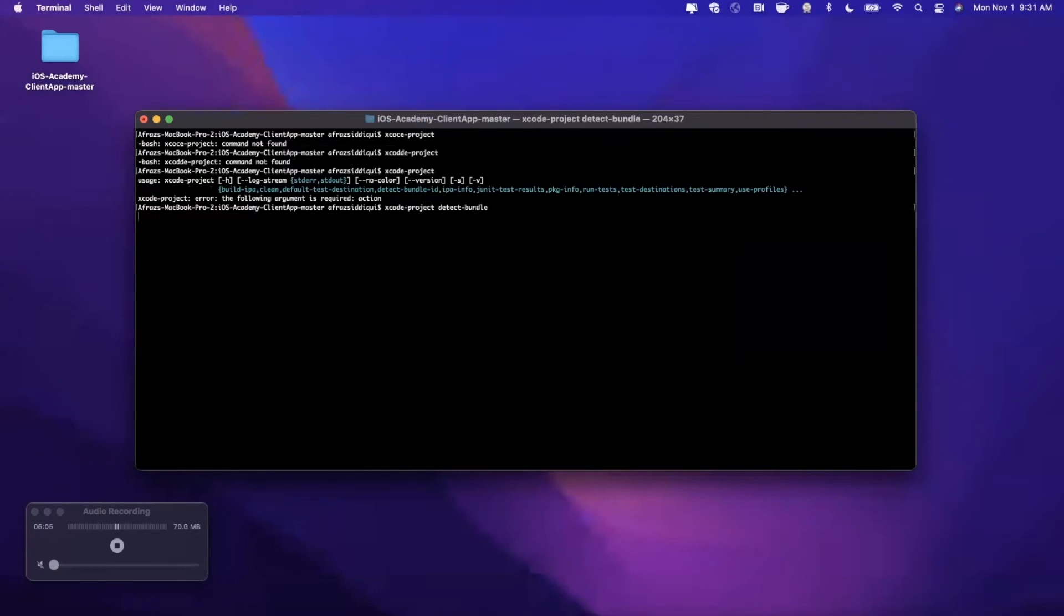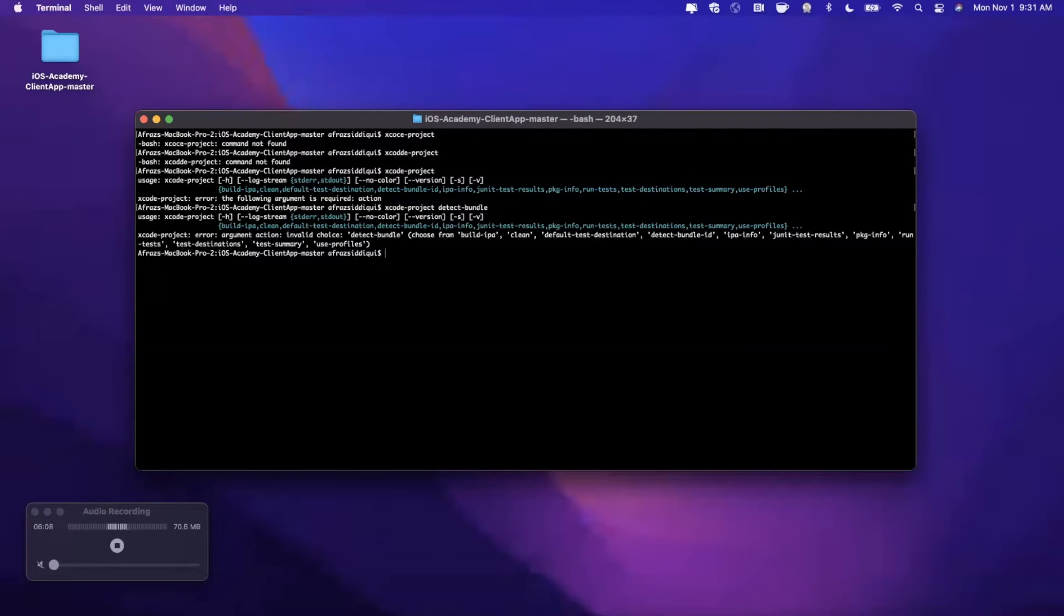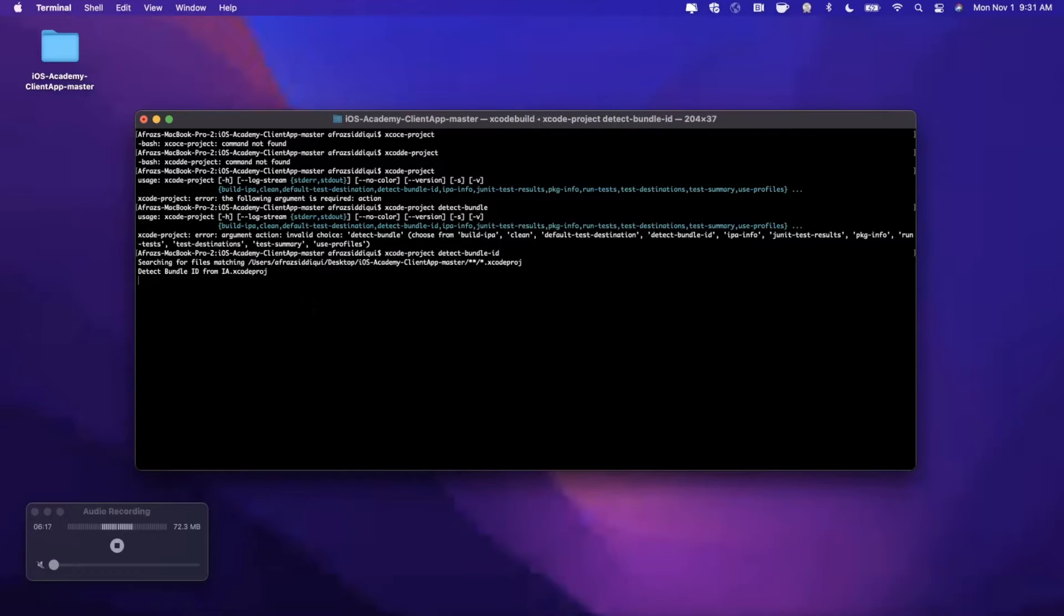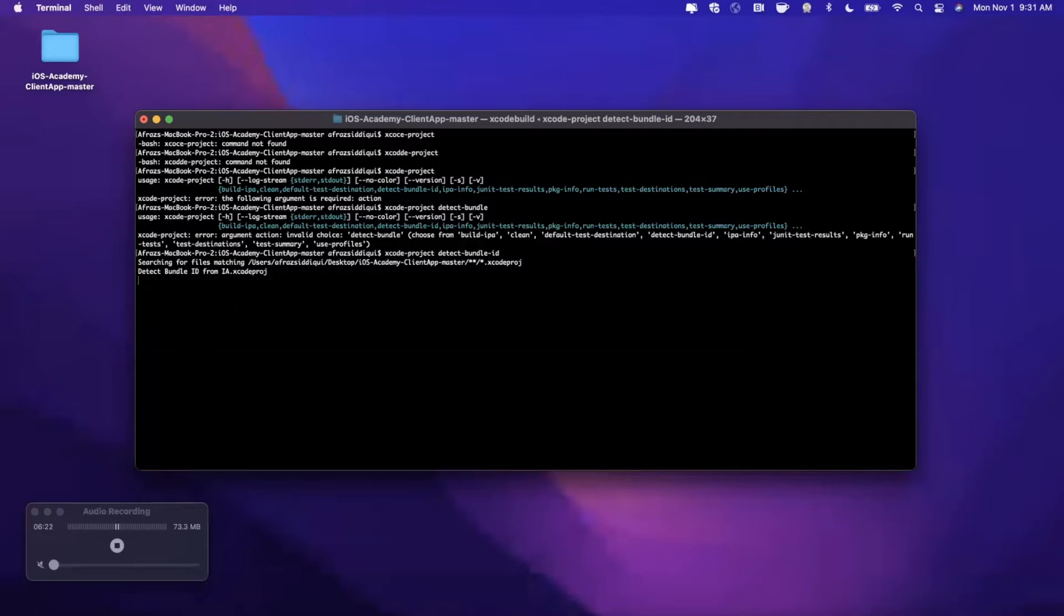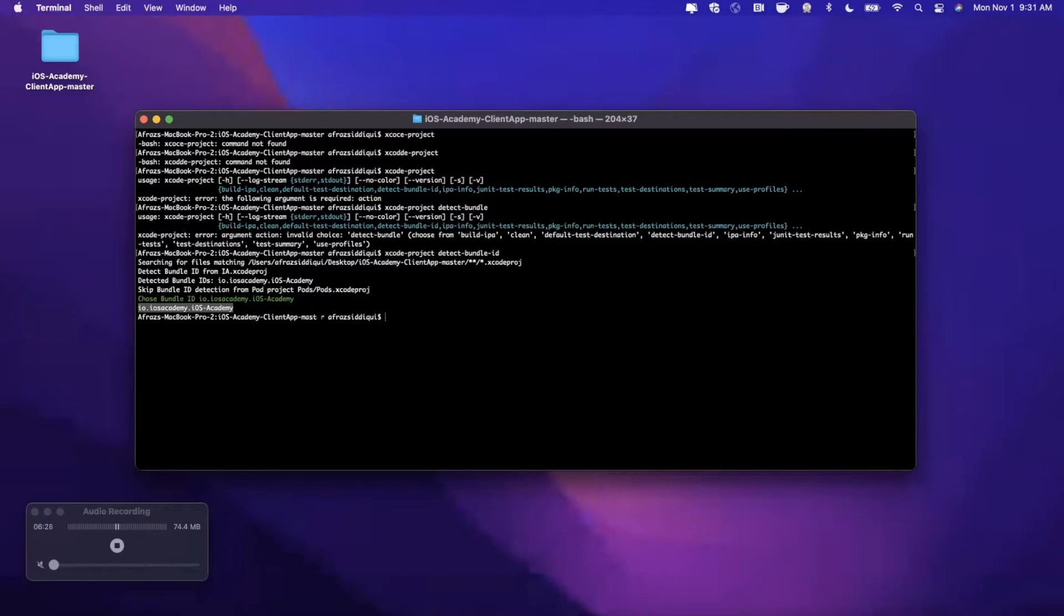Let's tell this command to go ahead and detect the bundle ID from this project. So if we go ahead and run it, we need to say detect-bundle-id. Here actually it'll pass - in this case it was smart enough to pick it up itself and here it has spit out the bundle ID.